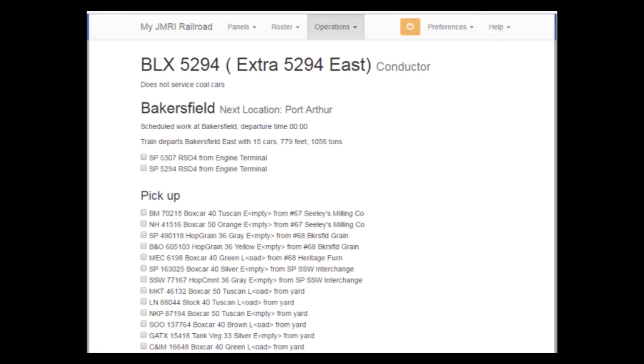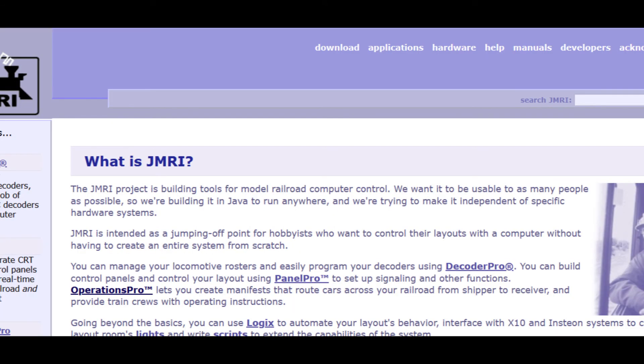JMRI has all of this built in, and the great thing is you can use as little or as much as you want. If you just want to use it to program locomotives, you can do that. If you want to run operation sessions to move cars around, it can do that. If you want to develop a full CTC panel with interlocking signals and track controls and fully automate the running of your trains on the layout, you can do that as well.